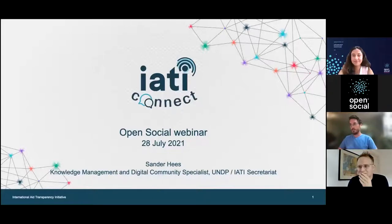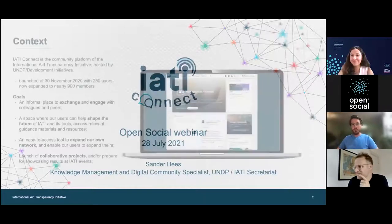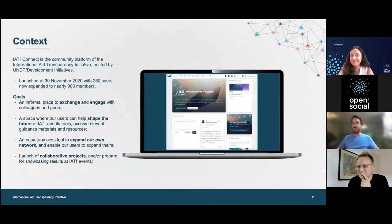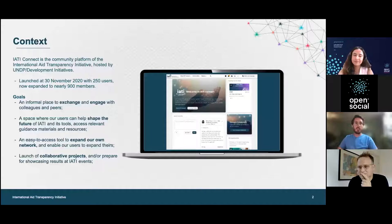I didn't dare to do a live demo because live demos always go wrong or the internet connectivity won't be good enough. So I will just do that with a couple of slides. First, a little bit of context. IATI Connect is the community platform of the IATI initiative. It was launched on the 30th of November 2020, so we are a rather new platform. We started with 250 users and have now expanded to nearly 900 members.